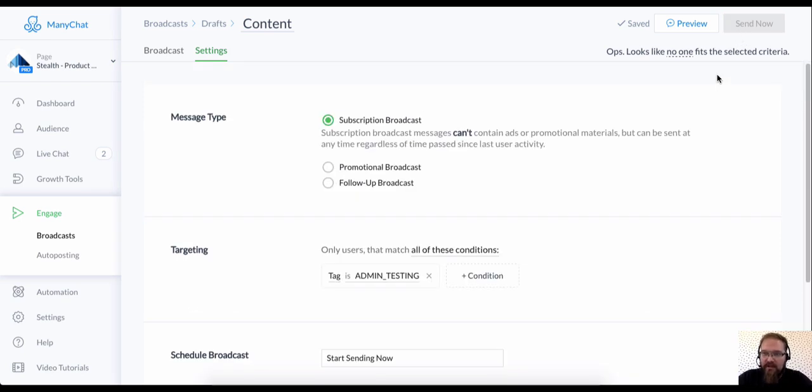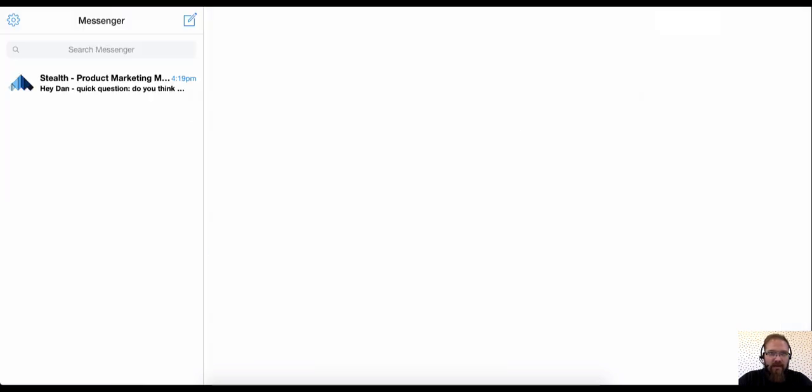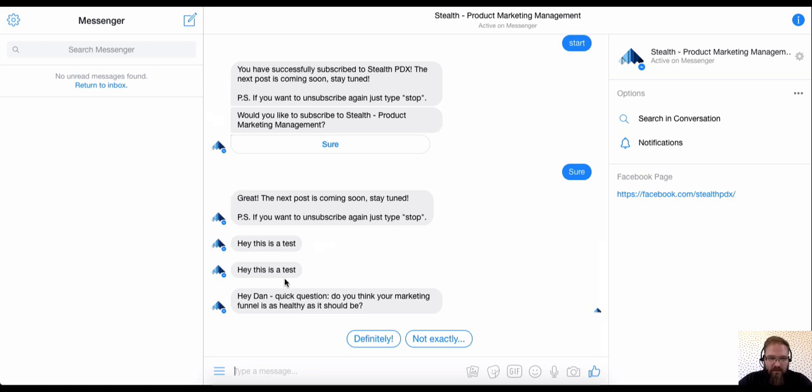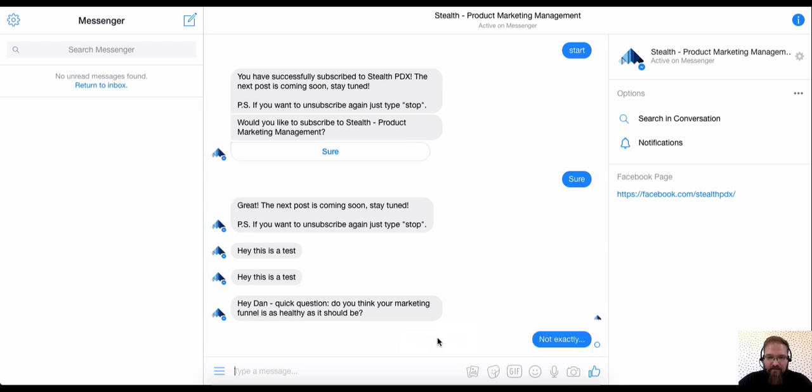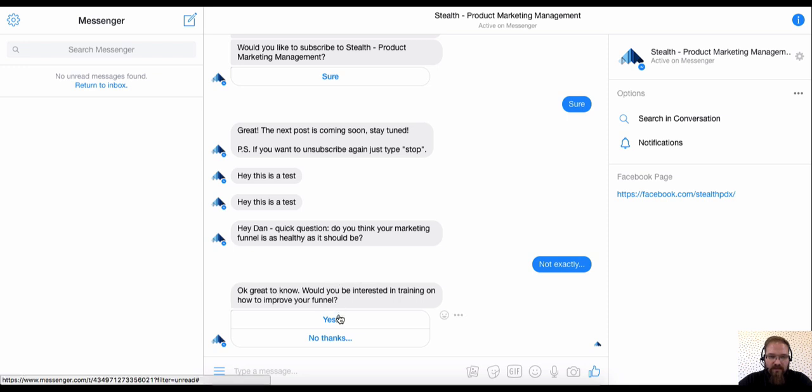Well, to finish testing this broadcast, all we have to do is click the preview button. I'm going to click that now. And as you can see in here, that notification just came through in messenger. Let's see what this workflow looks like. So, hey, Dan, quick question. Do you think your marketing funnel is as healthy as it should be? Not exactly. So that next message popped up just as we thought it would. Okay, great to know. Would you be interested in training on how to improve your funnel? Yes.